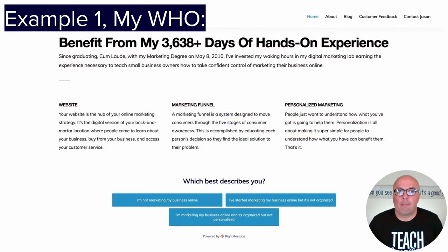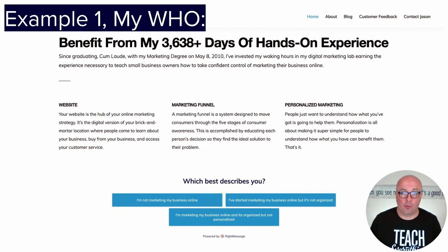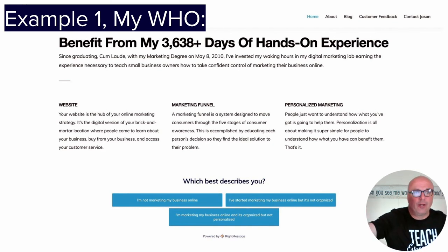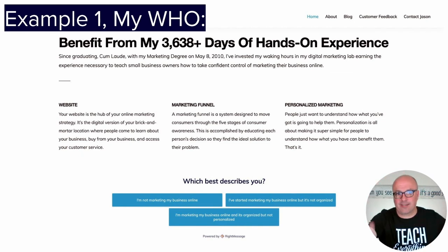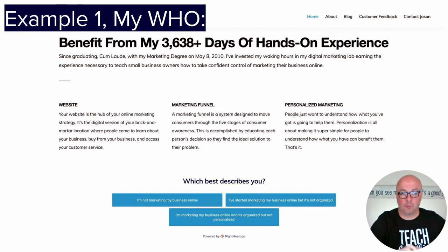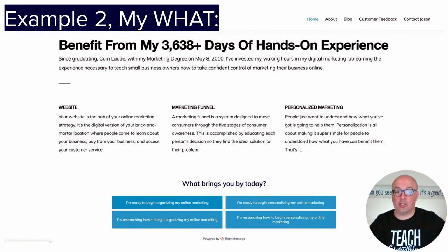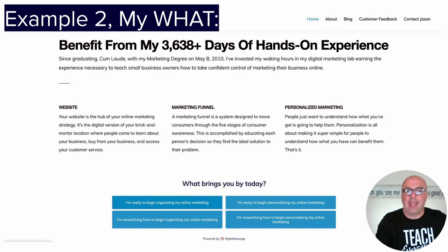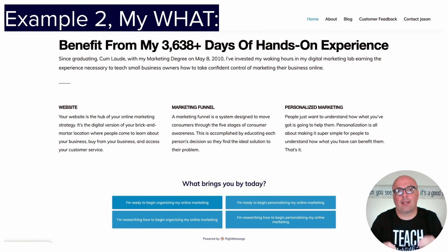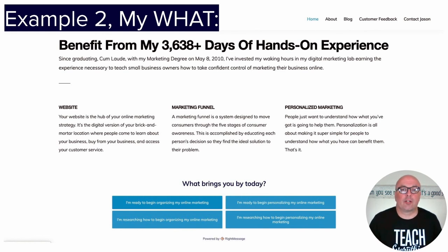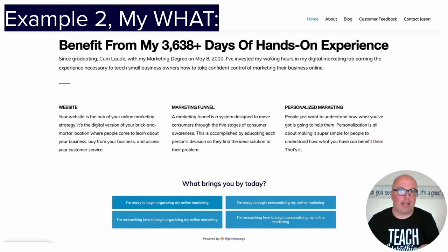Here's an example of my question number one, which is 'who,' on my homepage. This is the second row — once you scroll down from above the fold, you'll see this section, and at the bottom it asks 'Which best describes you?' If you answer that, example number two takes you to 'What brought you by today?' Now, you won't see that if you're already a subscriber to my email list — it only shows up if you're not on my list yet, because if you're already on it, you will have already answered those questions.